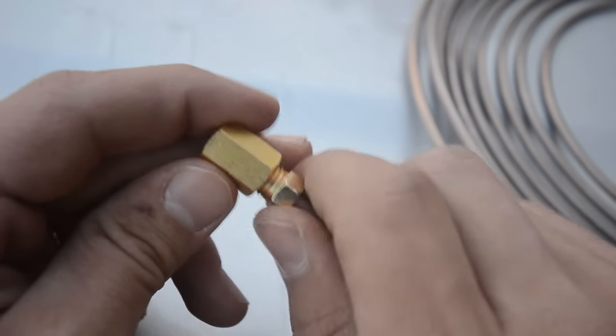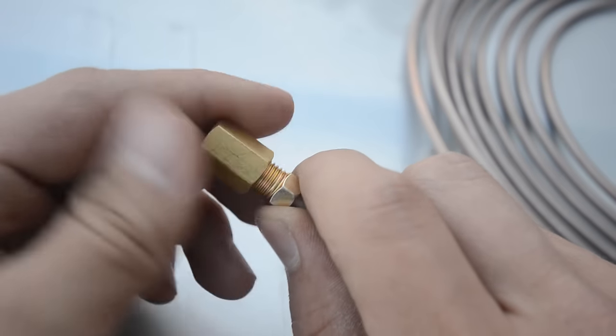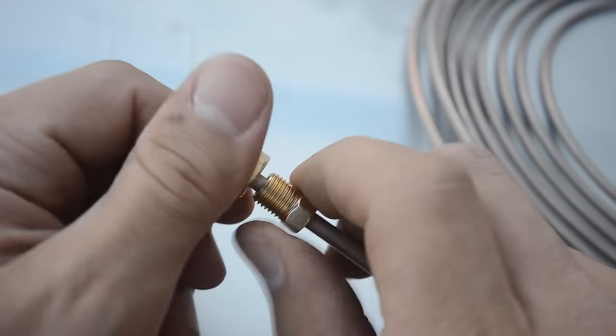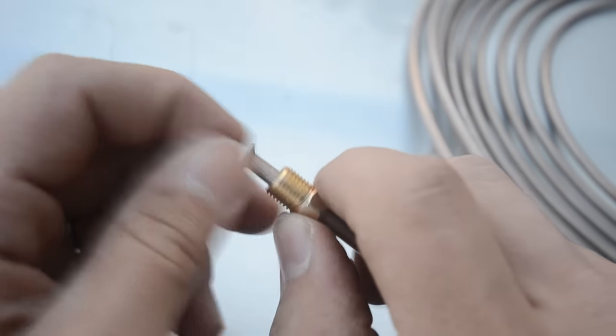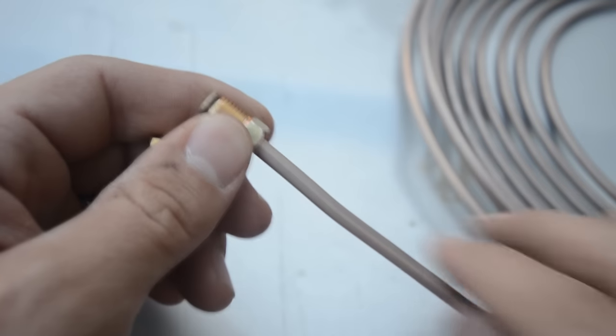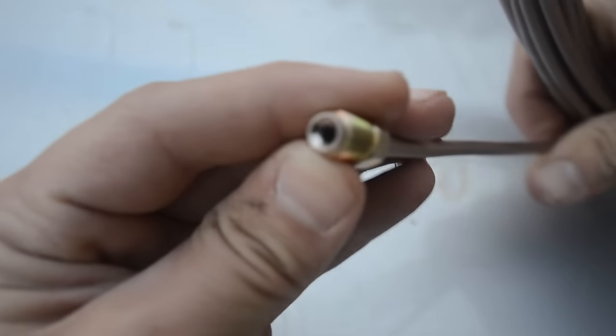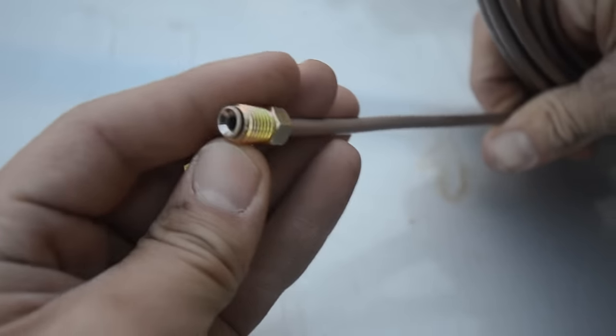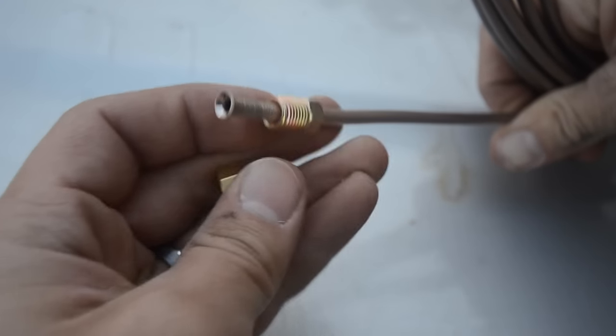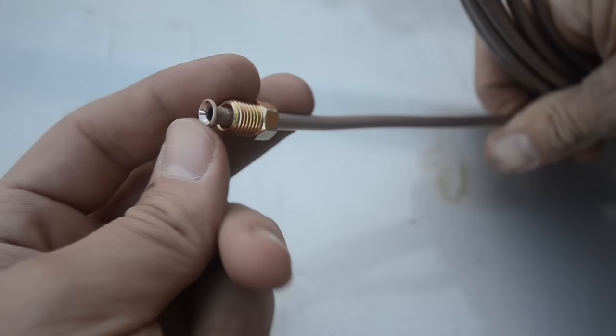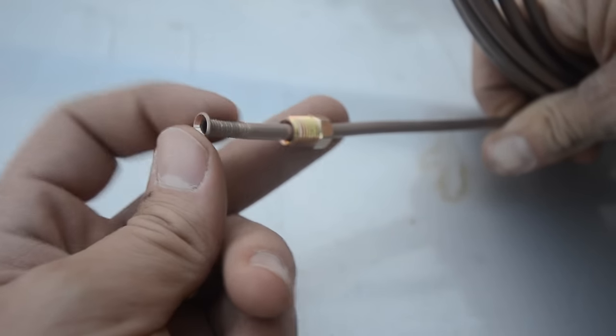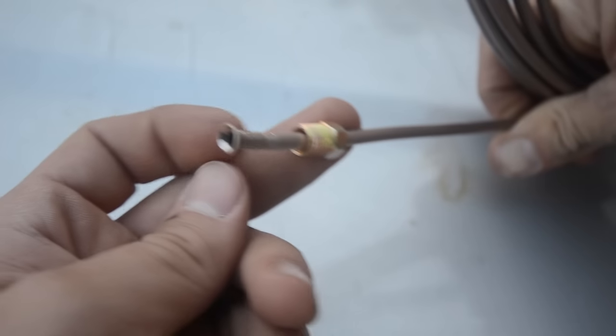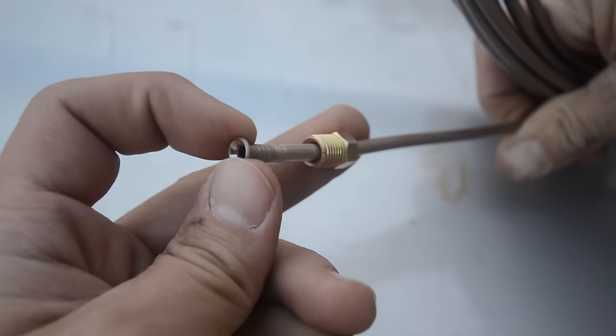So here I've got one that I've already finished just so that you can see what it is that we are trying to accomplish. Let's see if I can get this turned so you can see the end of it. It's basically two layers of this material that is folded over on top of itself.